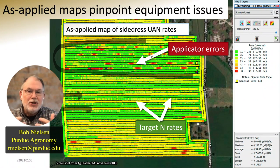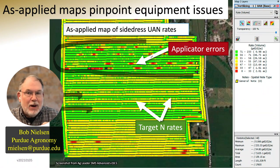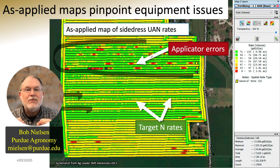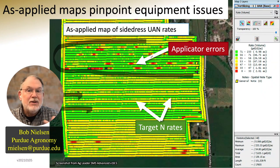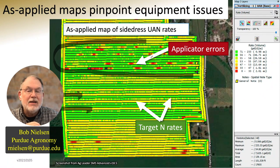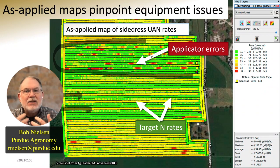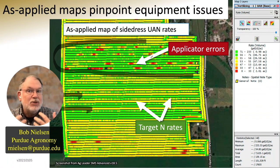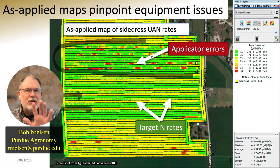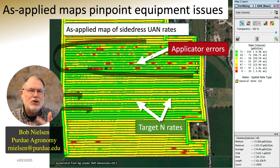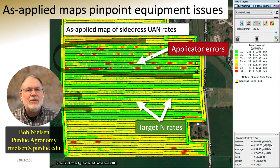Having access to this kind of as-applied data can help us do diagnostics to determine what's causing low yield in areas of the field, especially when you look at the yield map and it just doesn't make sense why it should be lower yield in that part of the field. Using this as-applied data can sometimes help us address that.